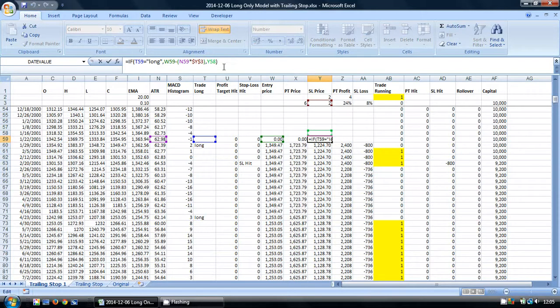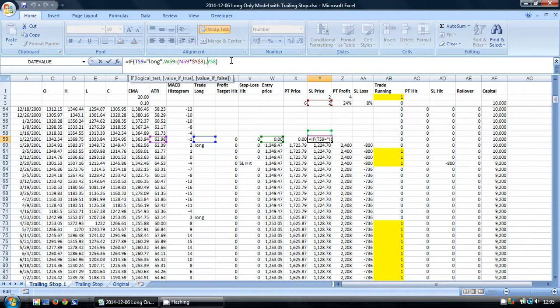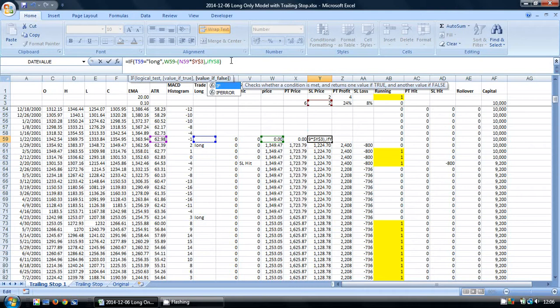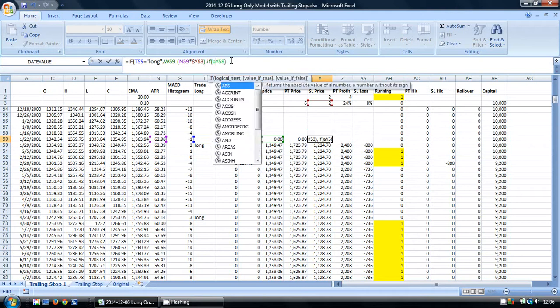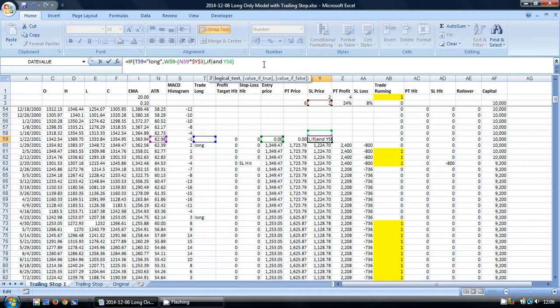I'm going to keep the first part of this formula exactly the same because we want to maintain our original stop loss method when there's a new trade. However, when there's not a new trade, we're going to check whether our stop loss should be moved.